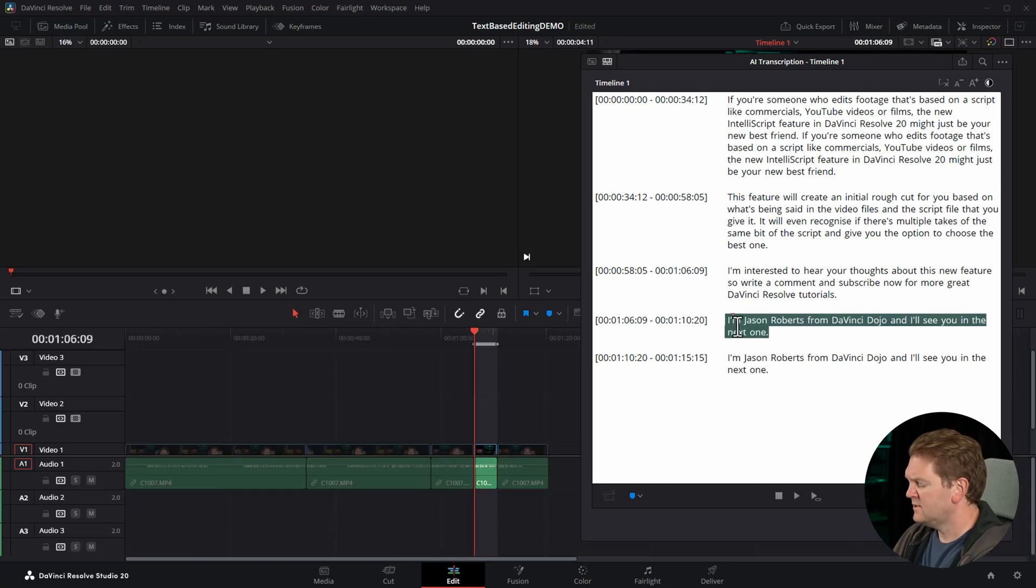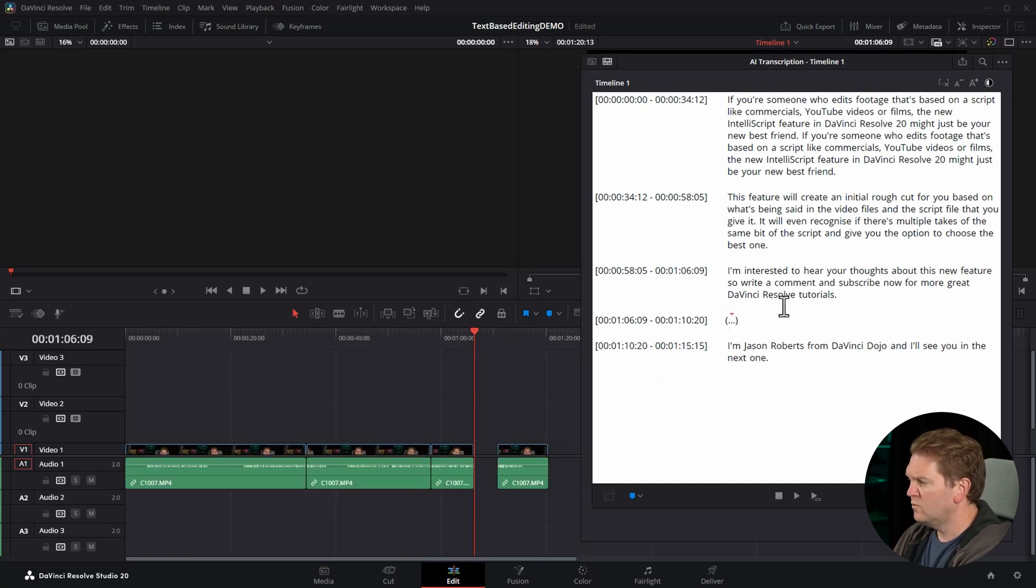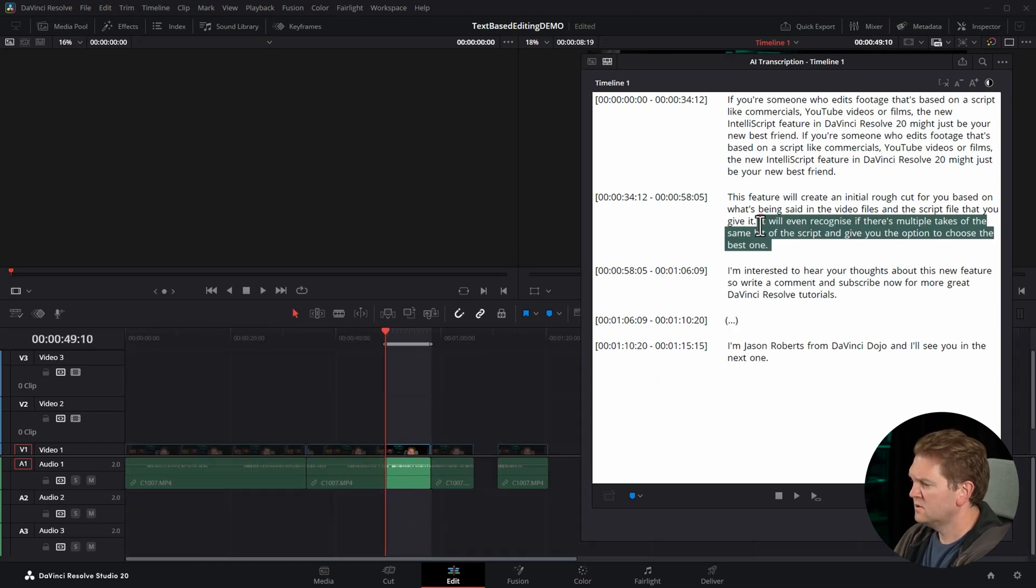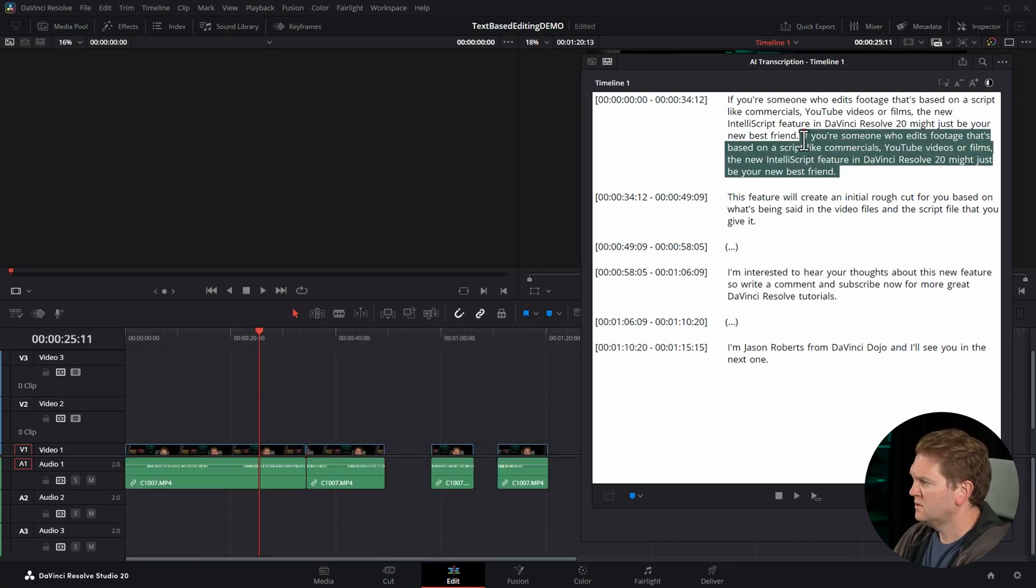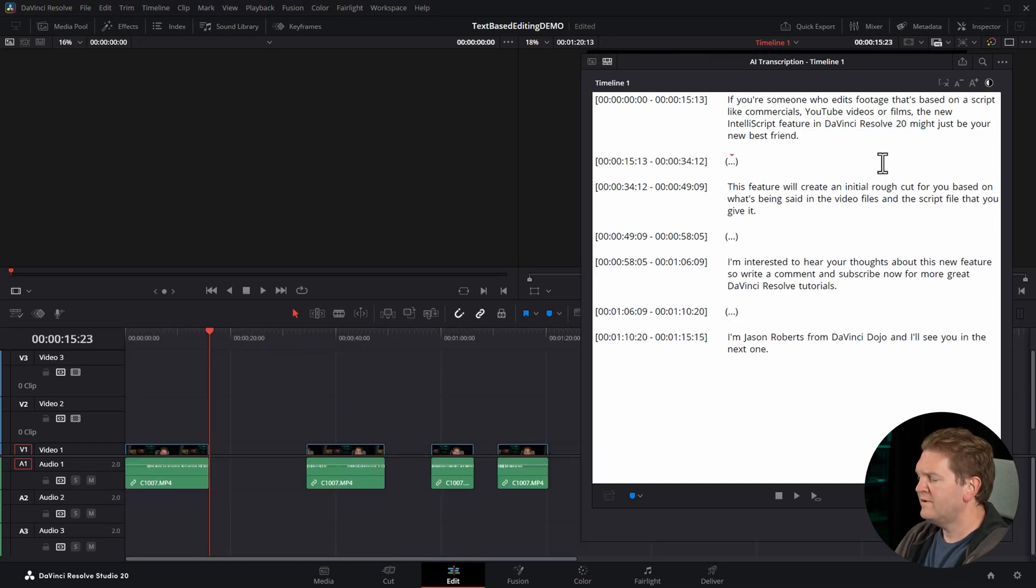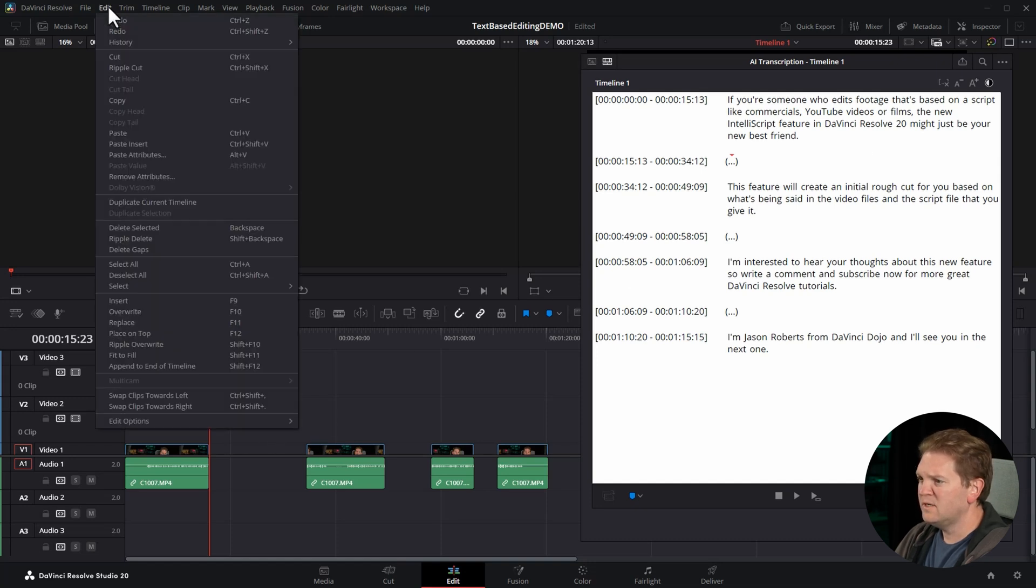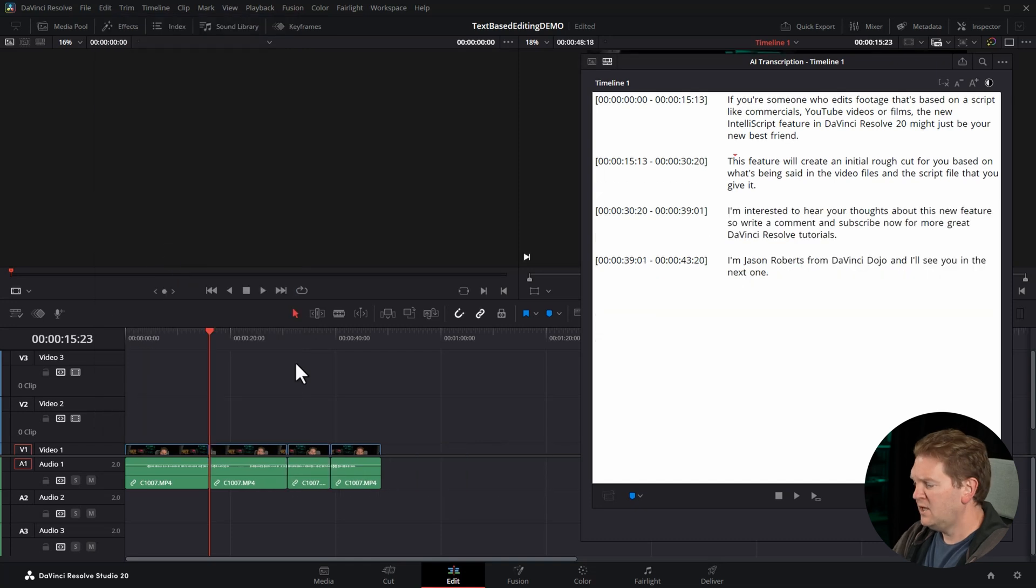You can go and delete the sections that you want. We've now got these gaps in the timeline. We can quickly fix that up by clicking in the timeline, coming to the edit menu, and choosing delete gaps.